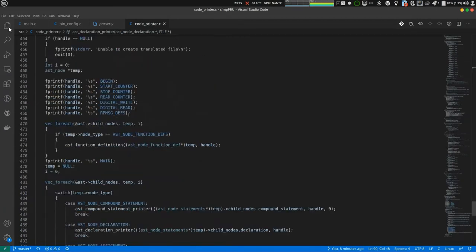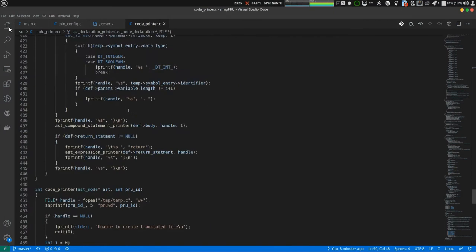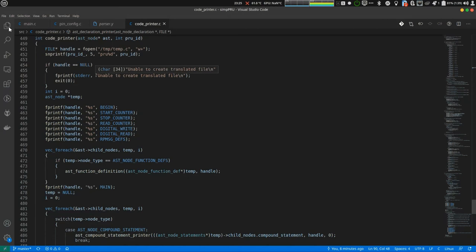Code printer is below. Here is the code. What I am doing is I am creating a new c file temp.c. Then, I am opening it.